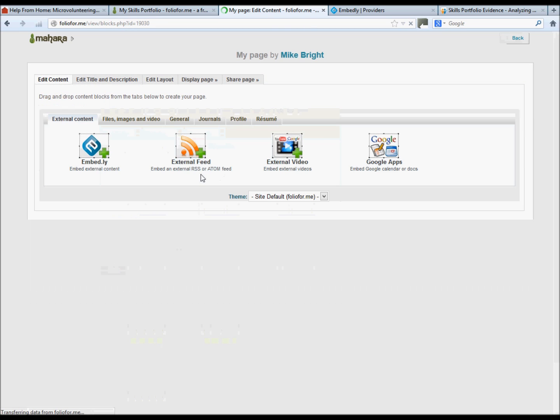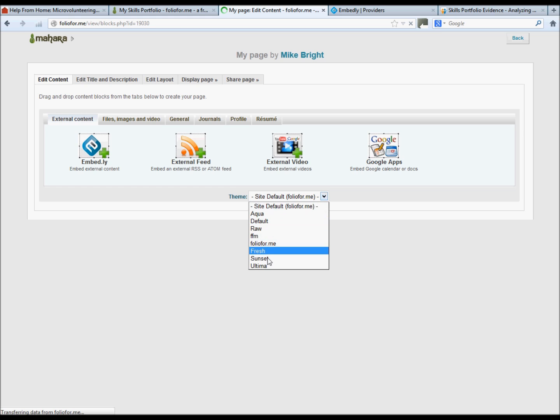If we go back to the main page again, you don't have to stick with this grey format here. You can change your theme. We'll choose sunset.